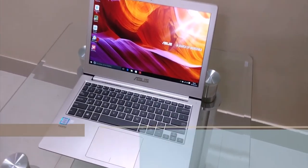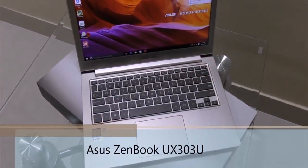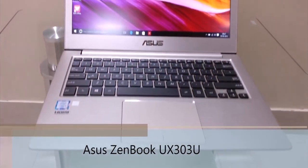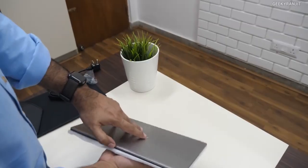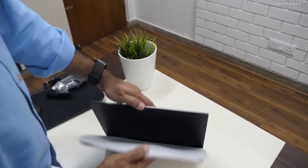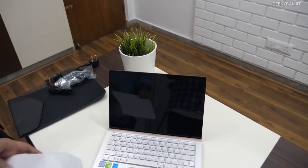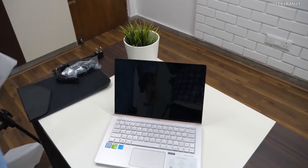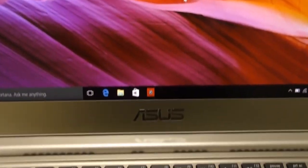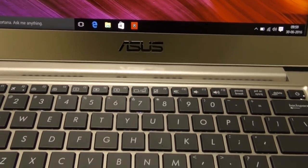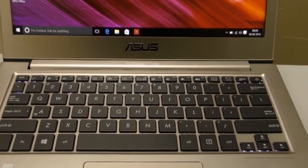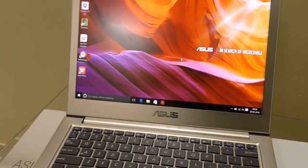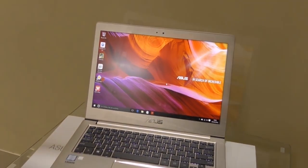Number 3. Asus ZenBook UX303UA. Asus' ZenBook line is on a high tide nowadays due to its spectacular performance, sleek design, stylish look, and an immense range of specifications included. This model is the newest addition to the line, and the machine exceeds the expectations of the users and ranks on the top of the searches.